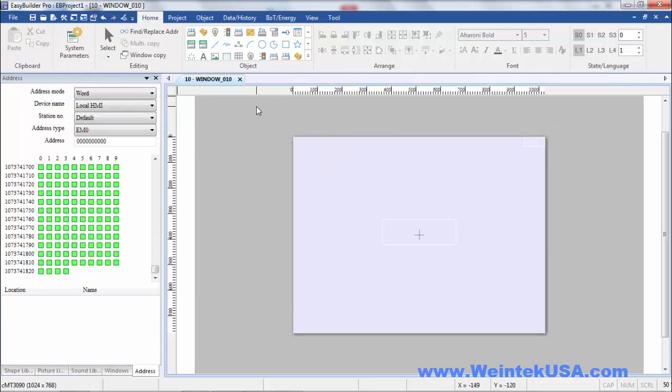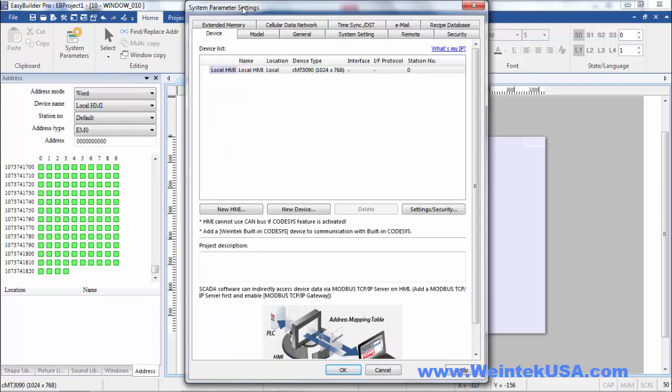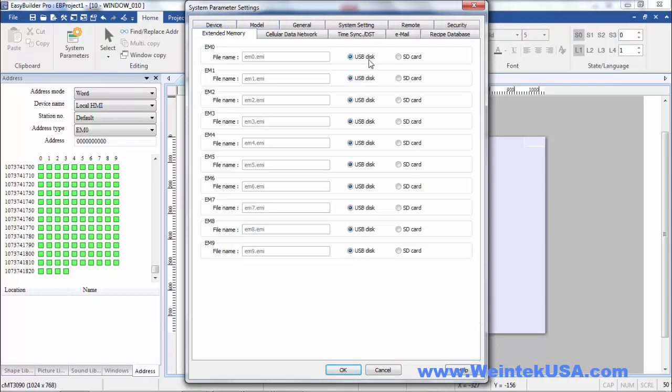If you don't have a driver, you can find the extended memory settings in System Parameters under the Extended Memory tab. By default, the USB disk radio button is usually checked. If there is no media installed in the device, then the value will always remain zero.